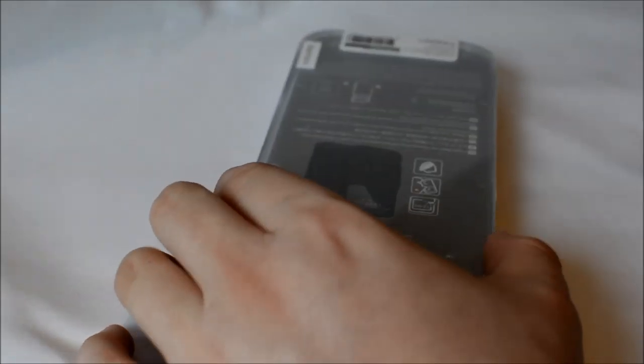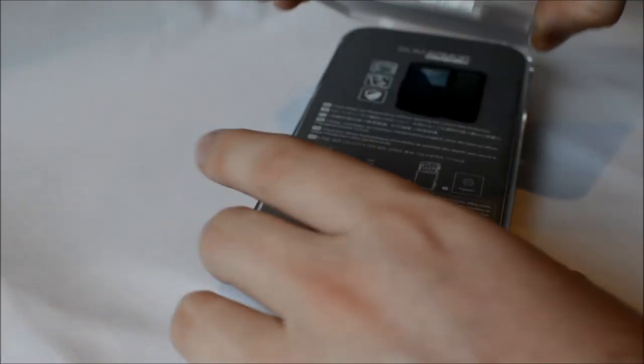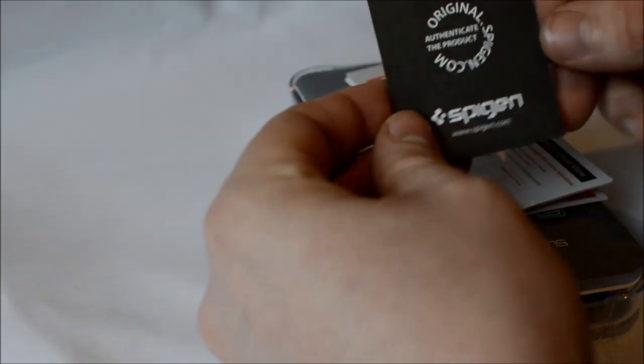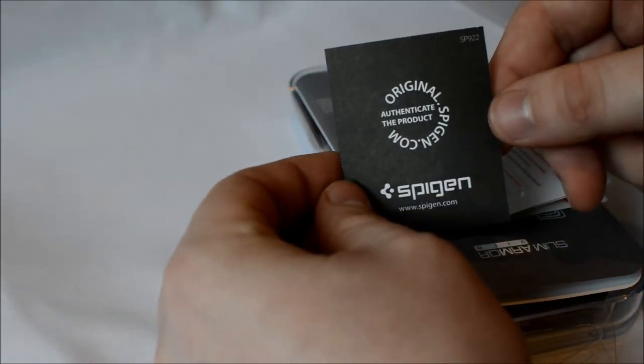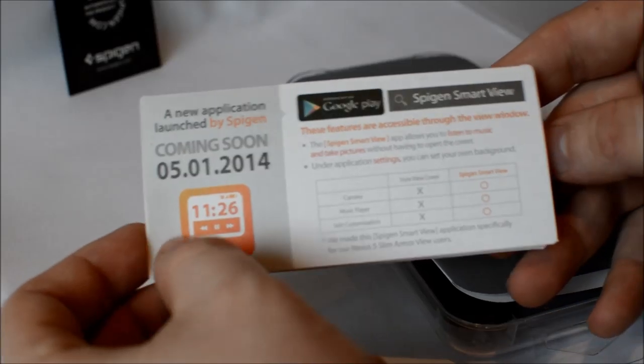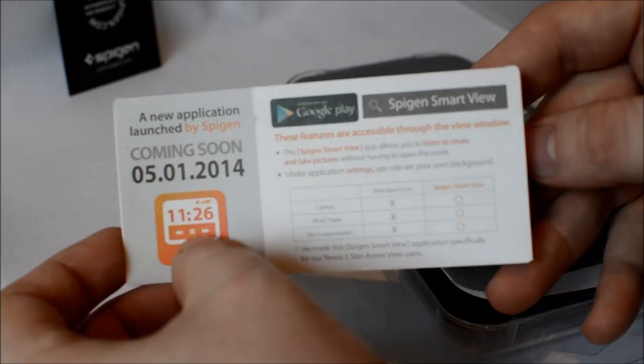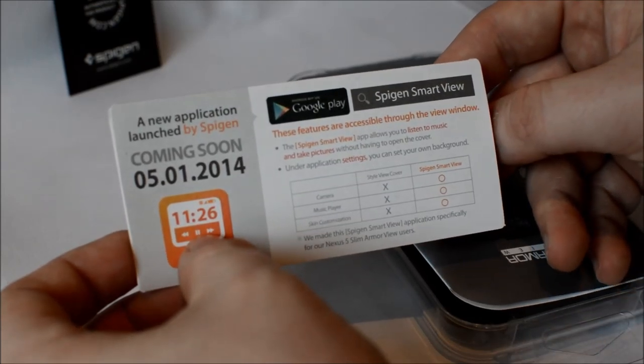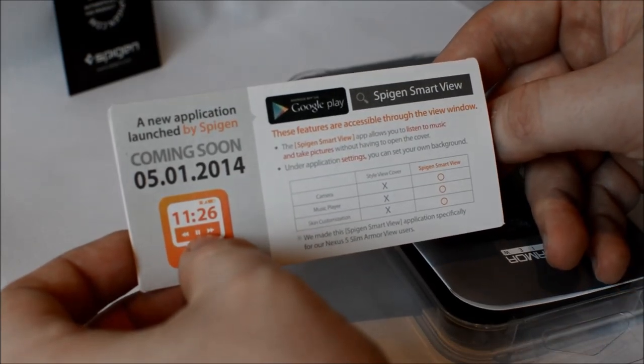So as I open the plastic case up here you'll see that we get a card from Spigen indicating that this is an authentic Spigen product. We also get another card which tells us about the upcoming Spigen Smart View application launching on the 1st of May 2014.